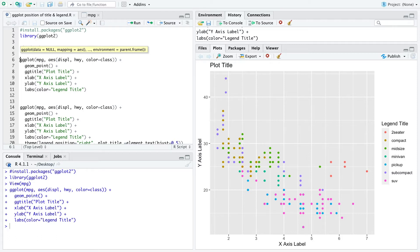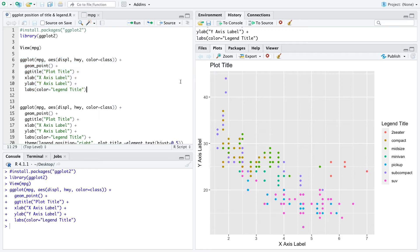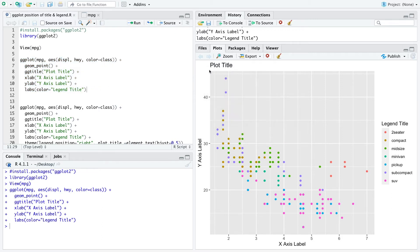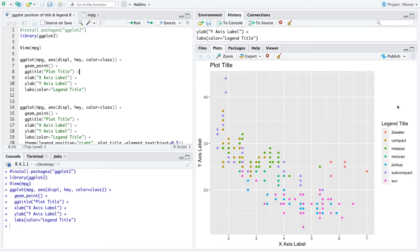So for that I just created this simple plot here. As you can see the plot title is on the left side which is the default within the ggplot title, and also the legend is on the right side which is also a default.